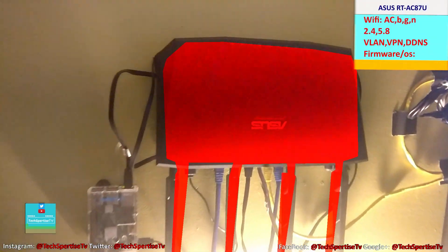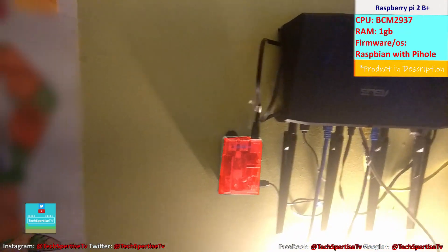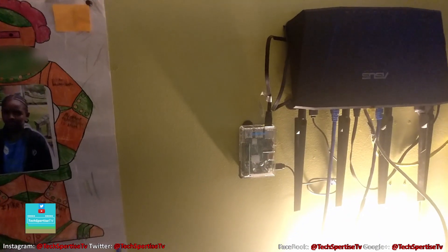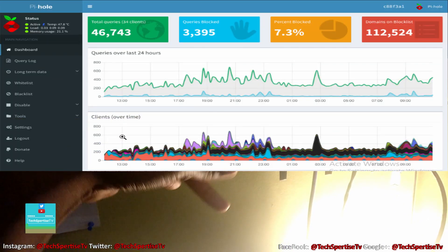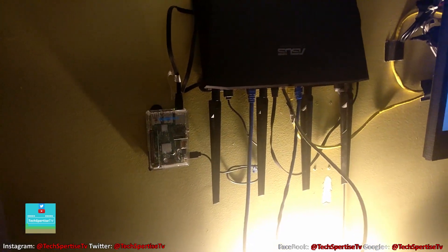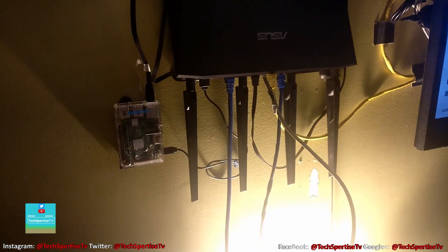This is our router — this is how our network topology is set up. And this is a Raspberry Pi 2B Plus running Pi-hole to filter the network and block ads, porn, and virus websites. We're going to be switching away from this setup. I'll go briefly over how we have our network and why it looks the way it does.